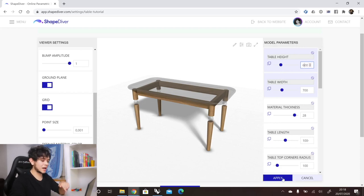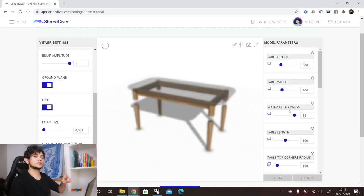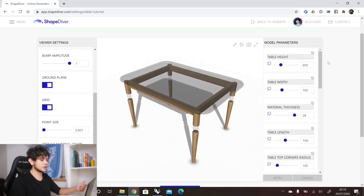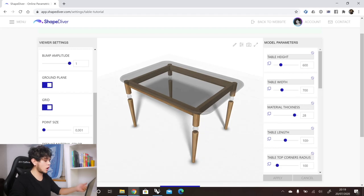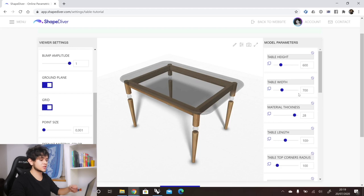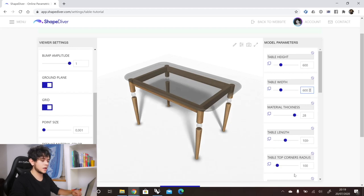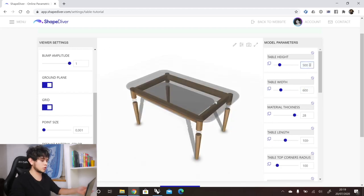With parameter validation on, you can change multiple parameters and the model won't update until you click apply. For example, if I change table width to 700 and table height to 600, our table hasn't changed yet, but the parameters turn blue indicating they are pending. Once we click apply, both parameters are sent simultaneously to the Grasshopper definition. With parameter validation off, any change made to a parameter will update the model automatically.